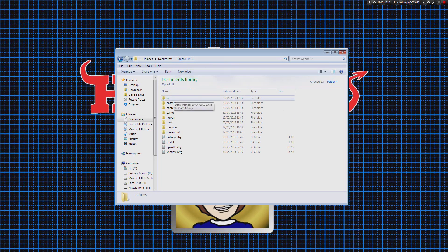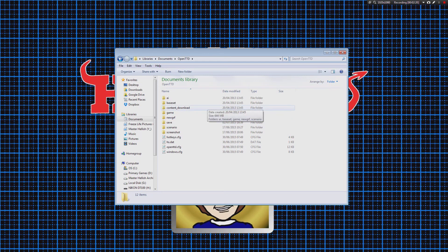If you don't know where that is, you can check it out in the wiki. But basically, in your My Documents folder, if you're running this on Windows, there will be an OpenTTD folder with all these folders - hotkeys, OpenTTD config, and all this stuff inside. This is where you want to be. For Windows 7, which is what I'm currently running, it is in your Documents and then OpenTTD.